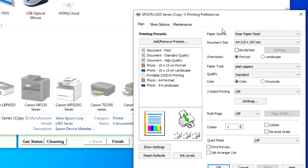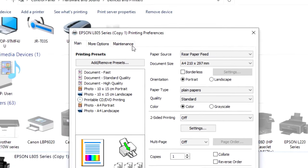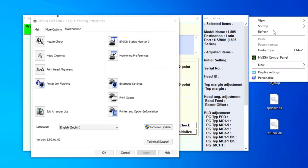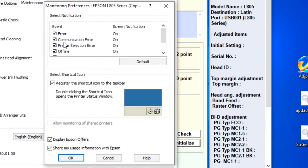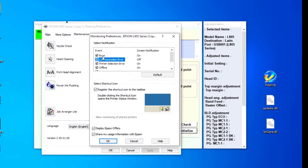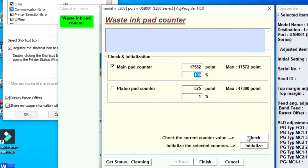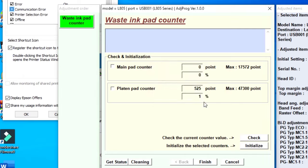Go to maintenance. Use the combination and click OK. Now this is working. Thank you for watching.